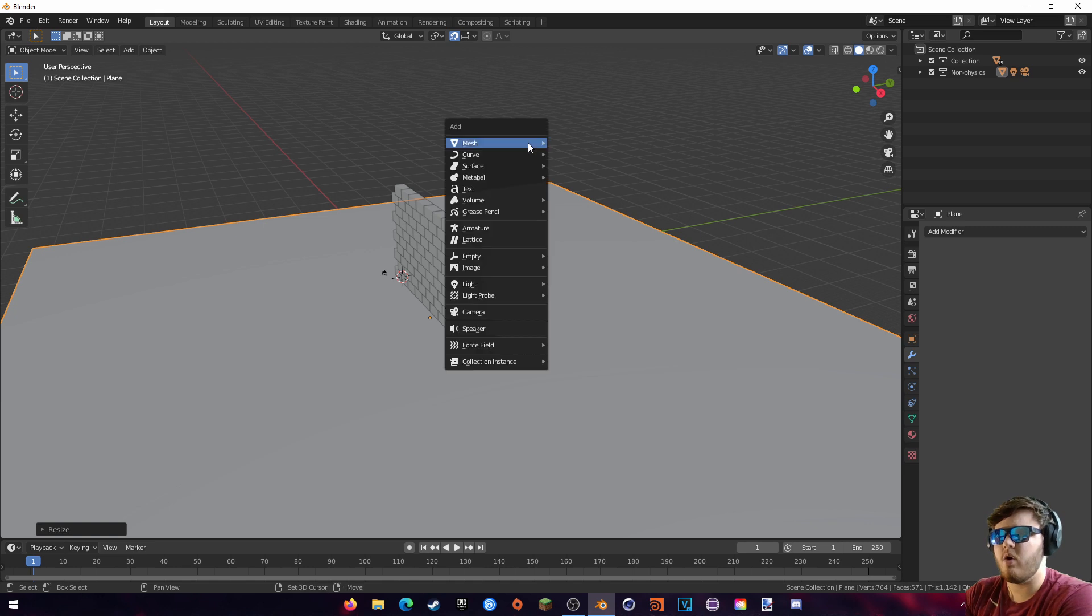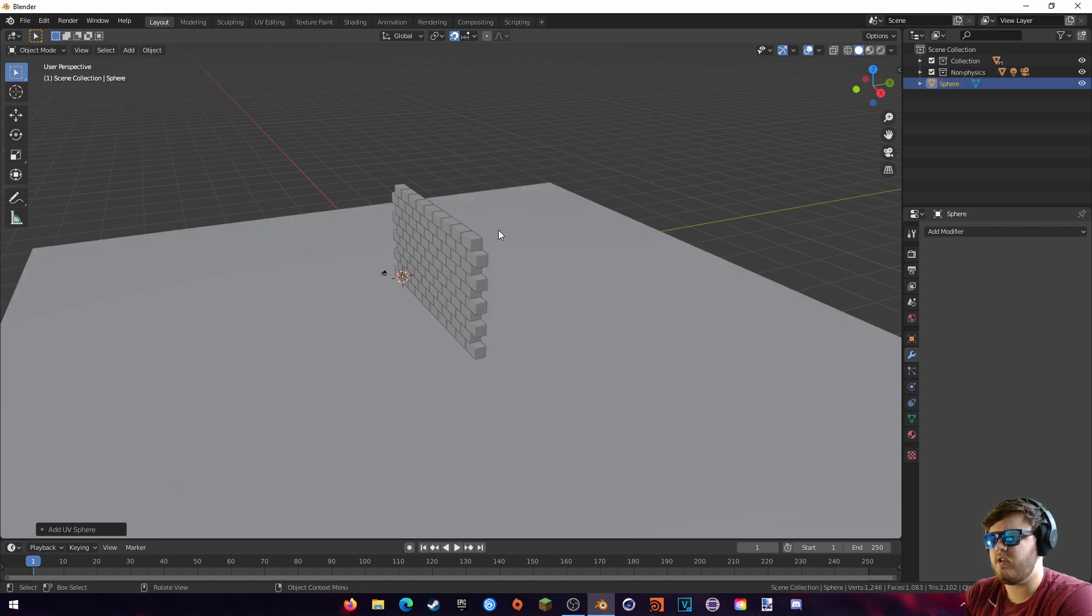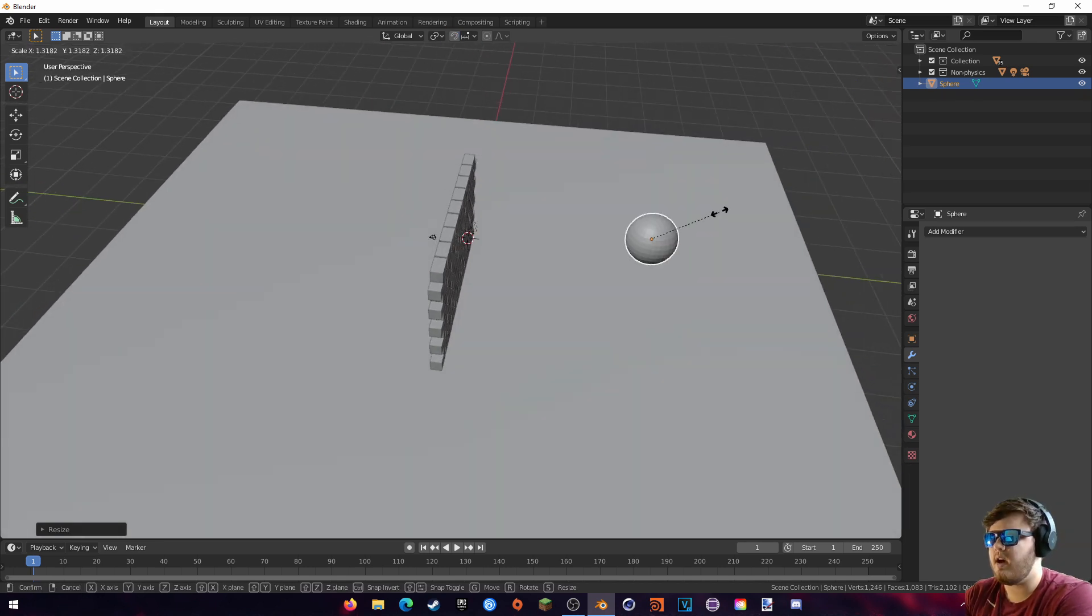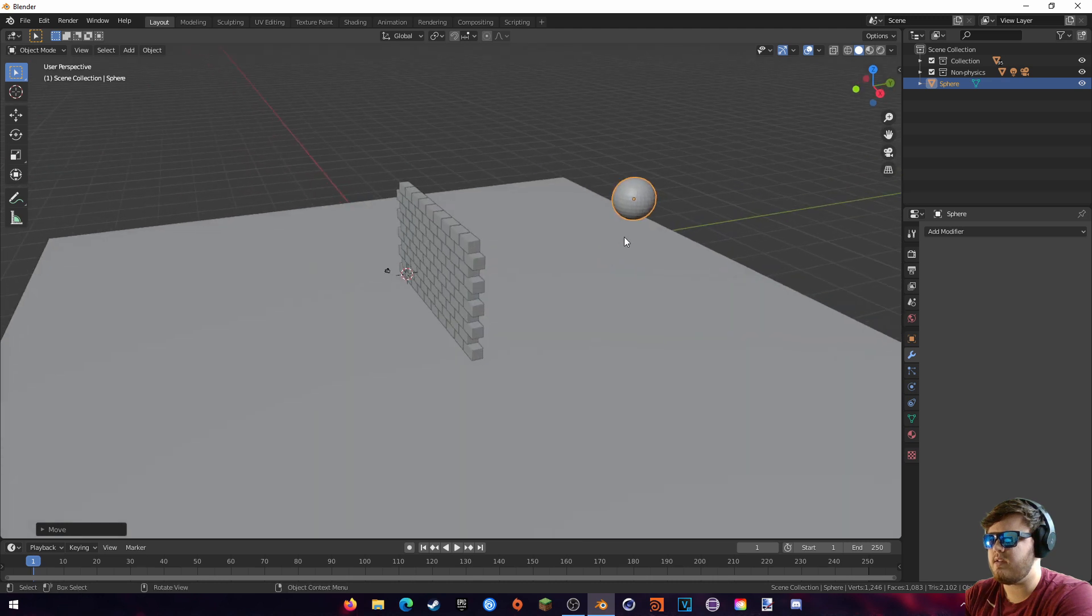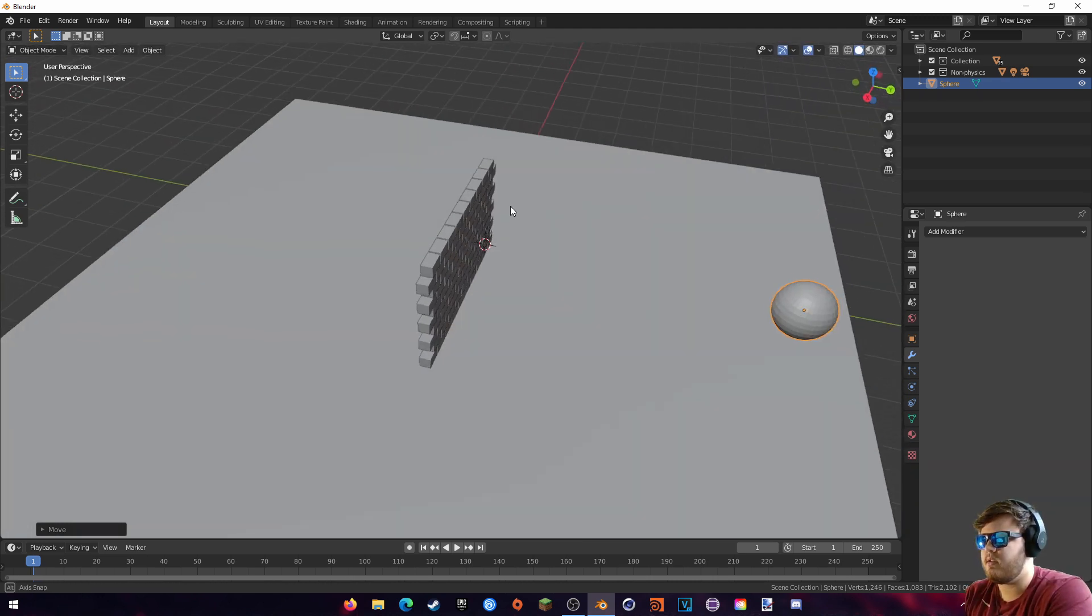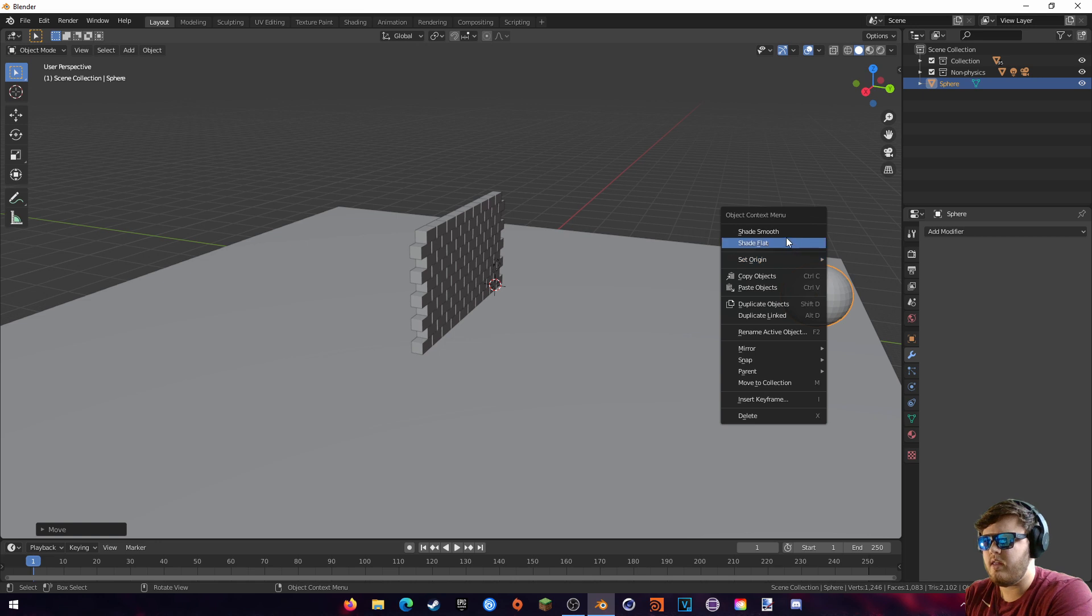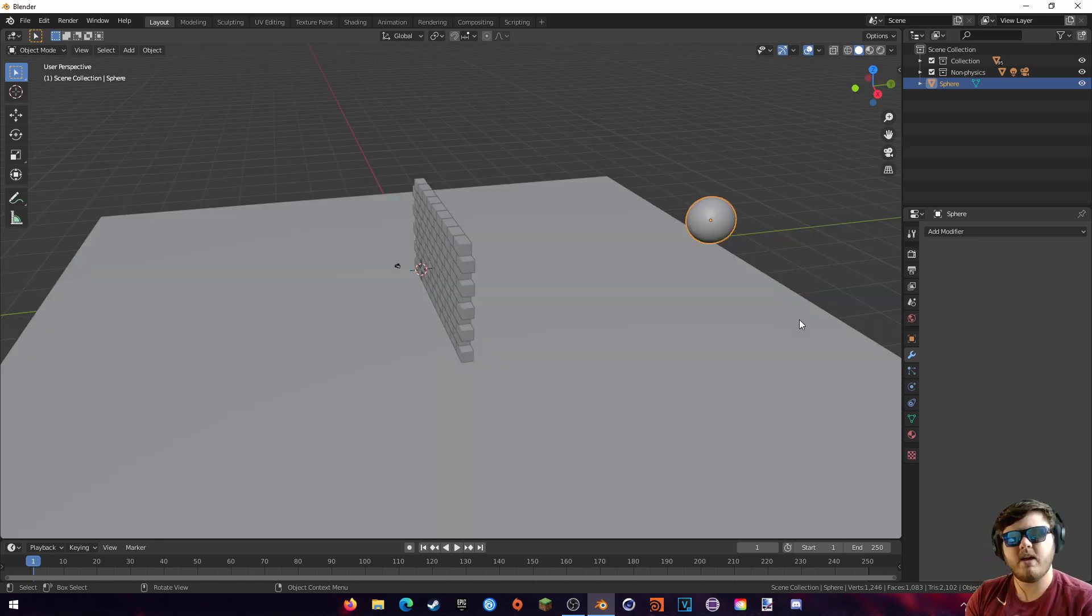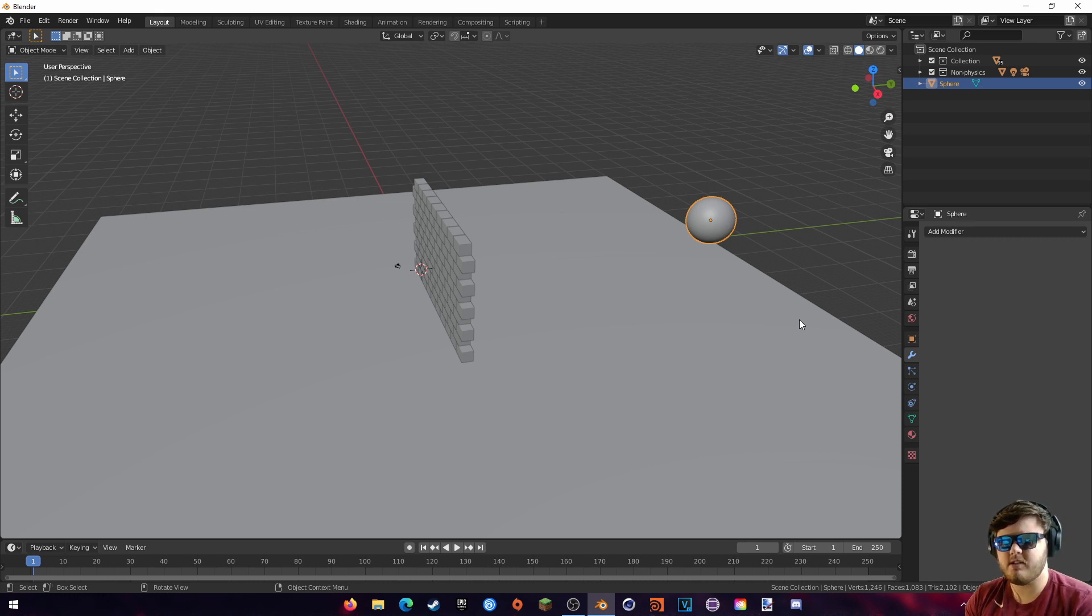So now we're actually going to add our ball. Just go add mesh UV sphere like this, and then we're just going to scale this up. Go ahead and turn off snapping like this, just make it a decent-sized ball. Just move it wherever you want it, basically. And then I'm going to right-click and hit Shade Smooth. So now we have all of our objects actually set up in the scene, so we can go ahead and start working on the physics.